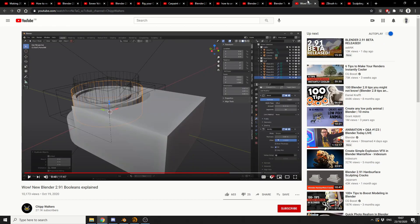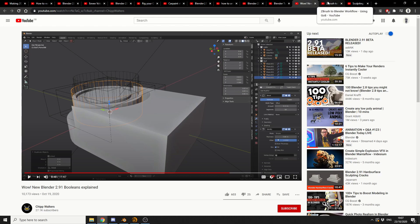Wow! New Blender 2.9, Booleans Explained. Now I need to check this one out actually. I think there's a few new options when it comes to booleans. Especially in 2.9.1. So if you're interested, all the links are in the description down below.